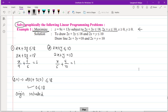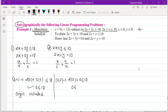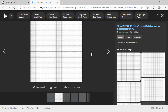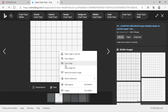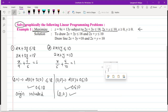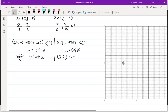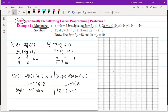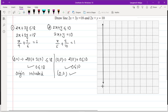For the second line, substituting (0,0): 2(0) + 0 ≤ 10 gives 0 ≤ 10, which is true, so the origin is included in the solution set for the second line as well. Now let's draw these on the graph paper.